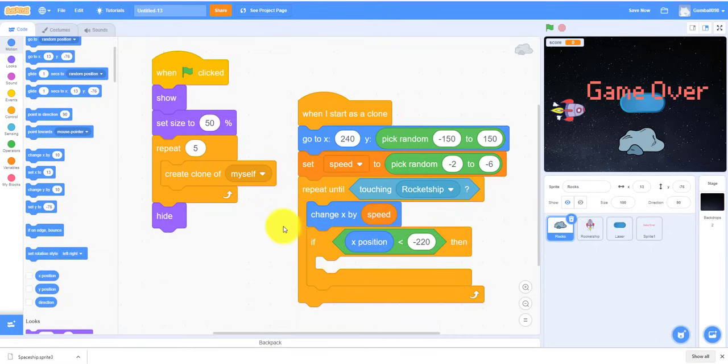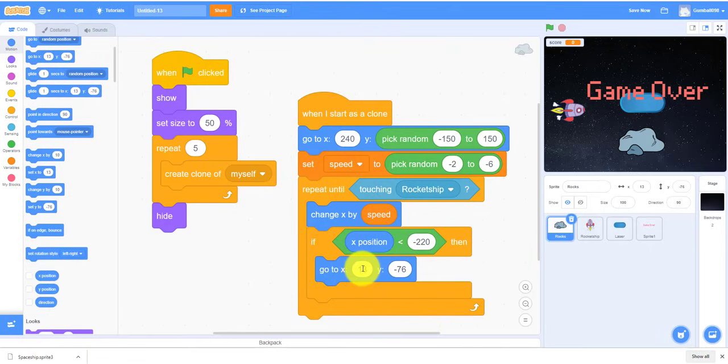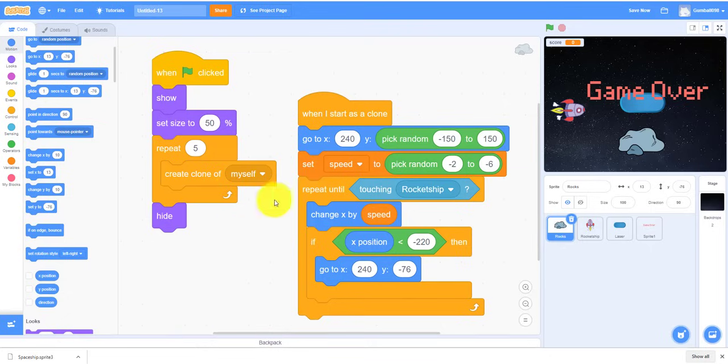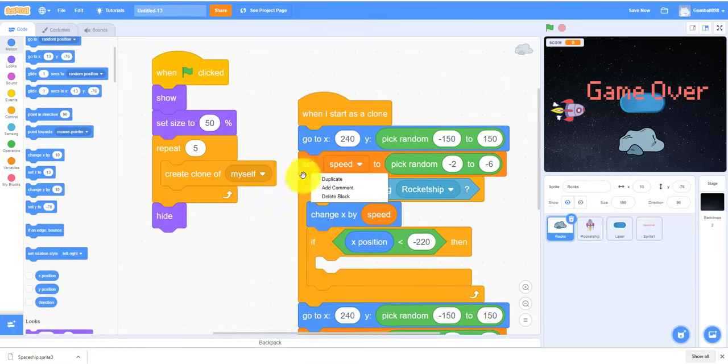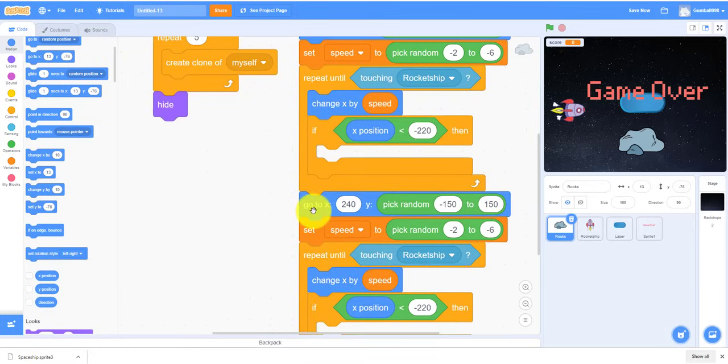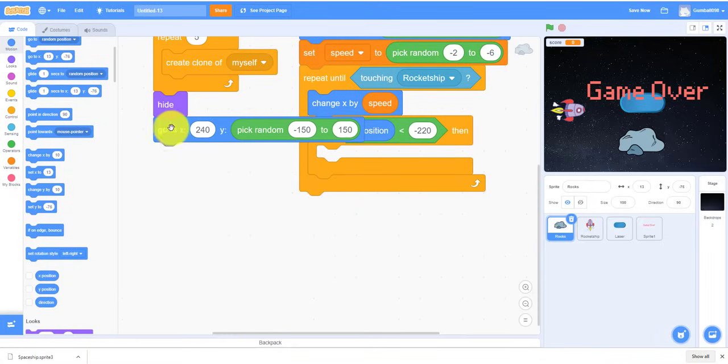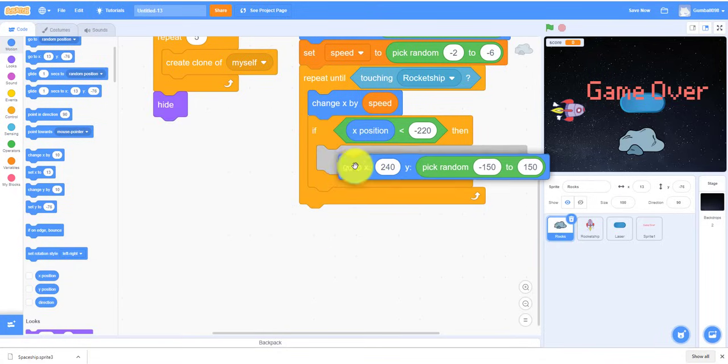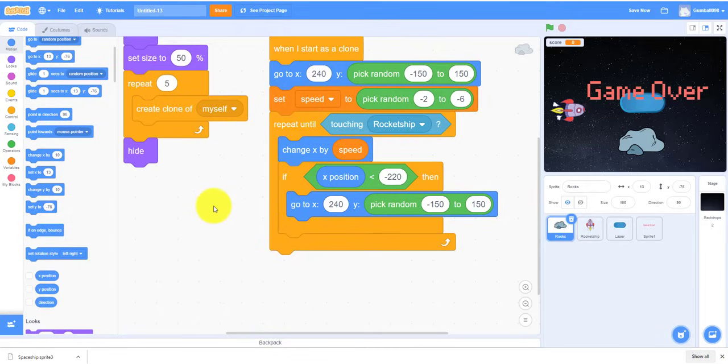So we need if-then inside. We need this operator. So if -220 is bigger than the X position, that means it'll go to let's say about 240. I notice we can just duplicate this. We just put this inside here.